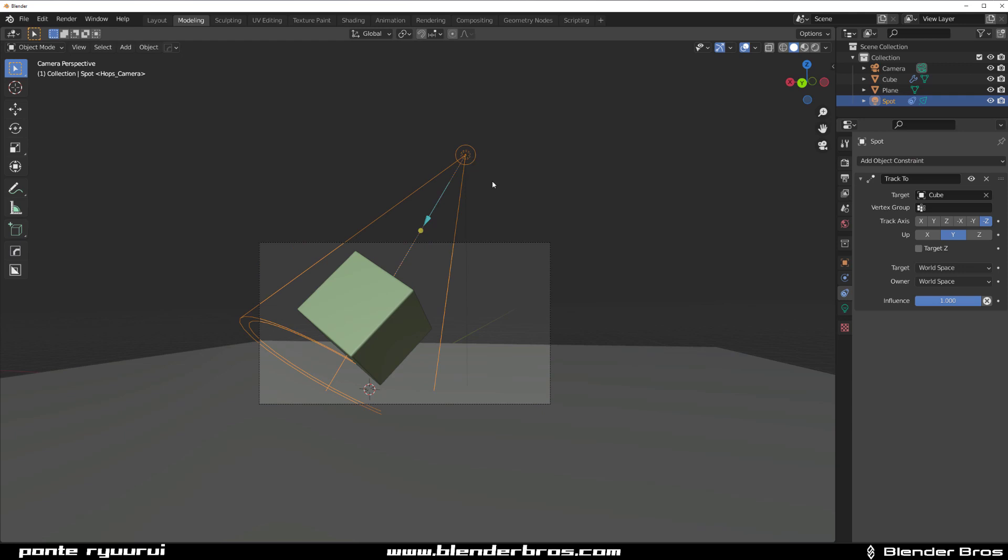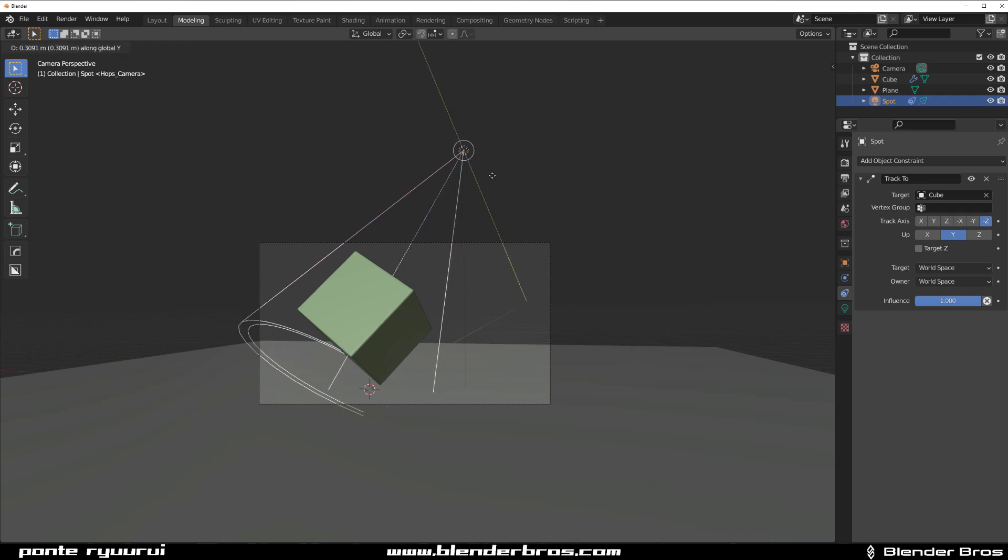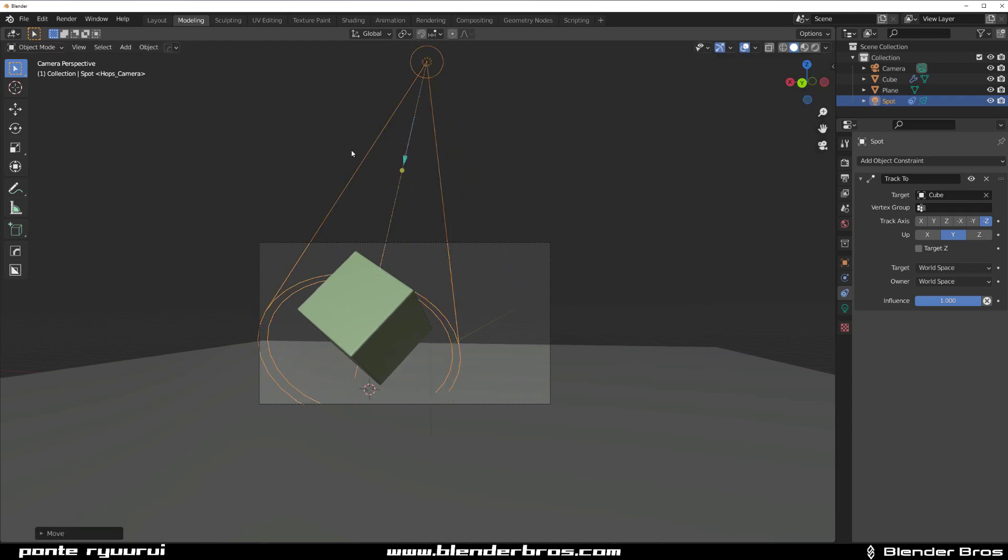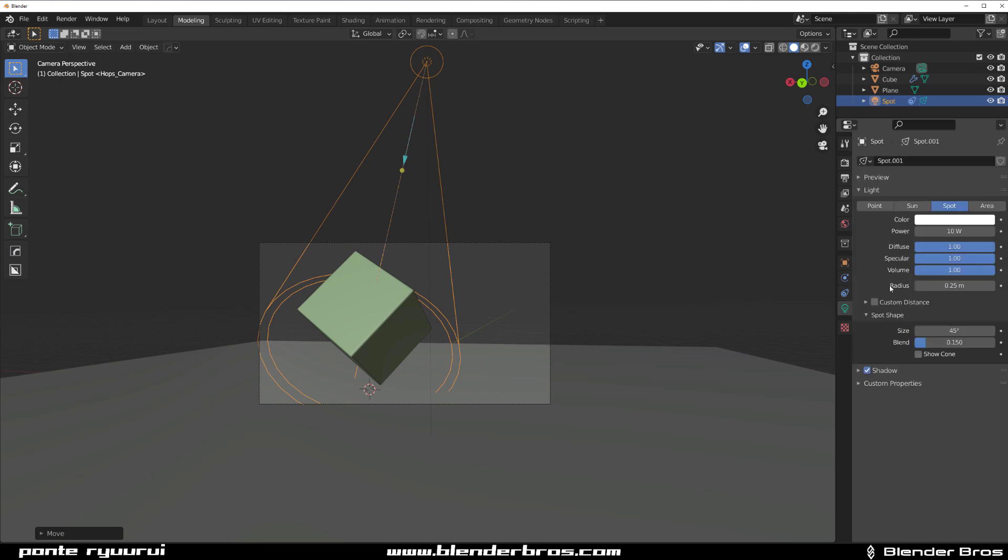Now move it here with GY, move it on Y axis. Maybe just increase strength, something like 4K.